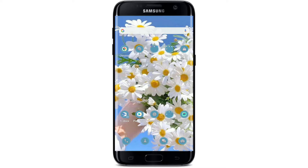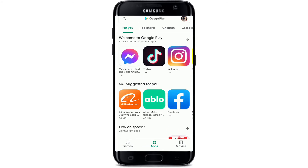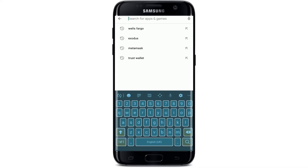Now let's get started. Go to your Play Store if you're using an Android device, and if you're using an iOS operating system, tap open your App Store. Make sure you're connected to a strong internet connection and that your internet is working fine. Once you tap open your Play Store or App Store, go to the search box at the top and tap it.